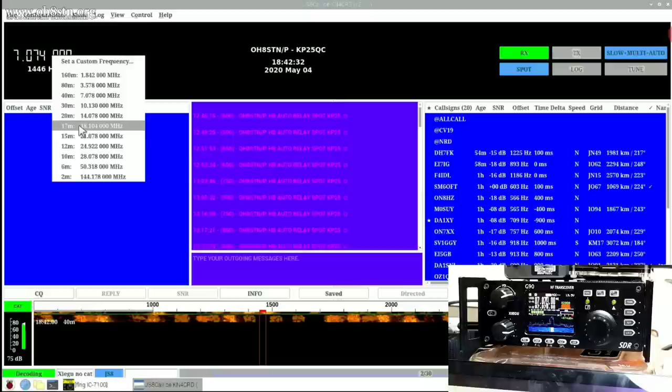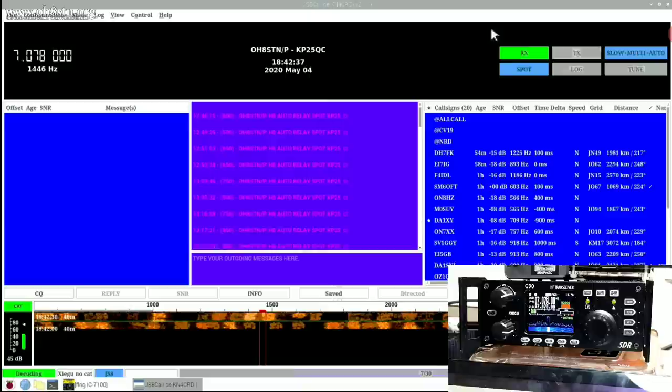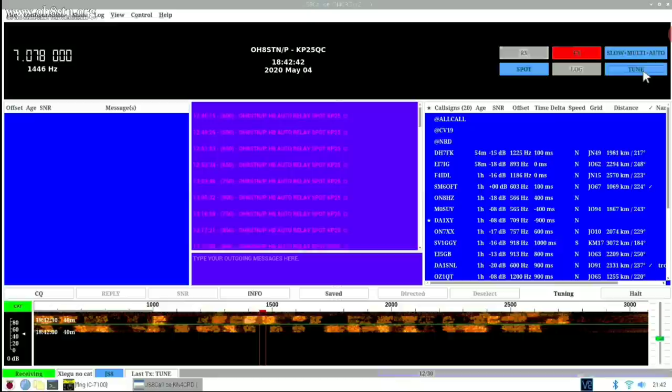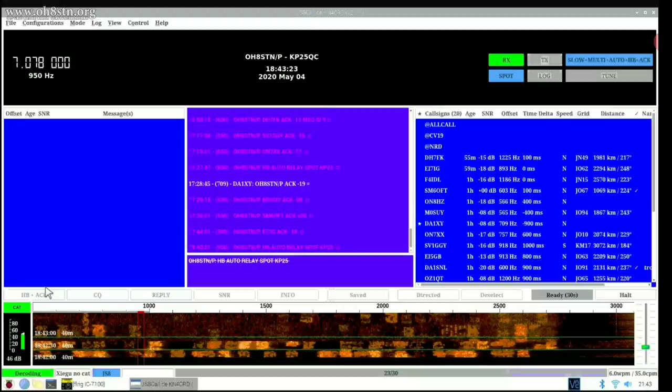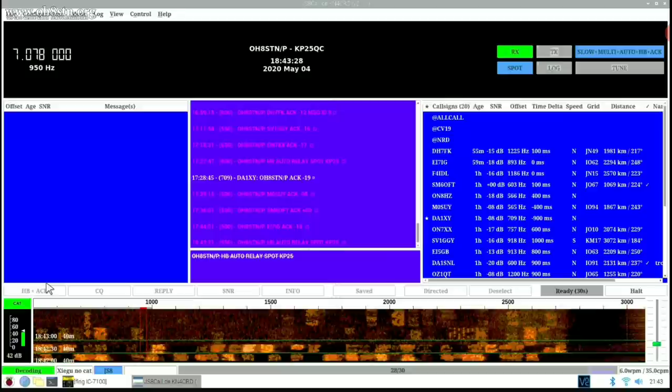So now we have CAT control working, we have push to talk working and now we should verify if the audio input and output is also working. So let's go ahead and send a heartbeat out with JS8 Call. So I'm sending out a heartbeat with the slow mode of JS8 Call. If everything is working perfectly, I should get at least one acknowledgement back from a station with an included signal report.